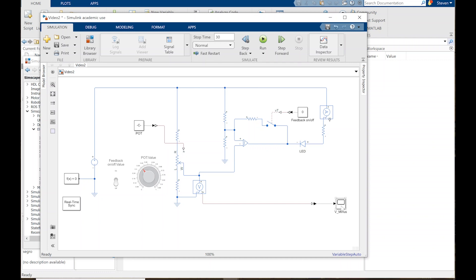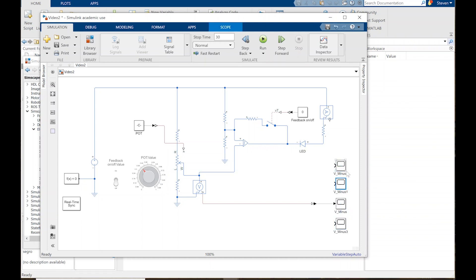I need more scopes, so I'll press and hold Control and left-click to drag copies and give each one a bit more space. I'll change these names — this one is going to be 'I_load', this one 'V_plus', and the last one 'V_out'. I need a PS-to-Simulink converter block, Control-R to rotate, and I also want to introduce some gain. From the library browser under Simulink commonly used blocks, I'll bring in a gain block and change it from 1 to 500.